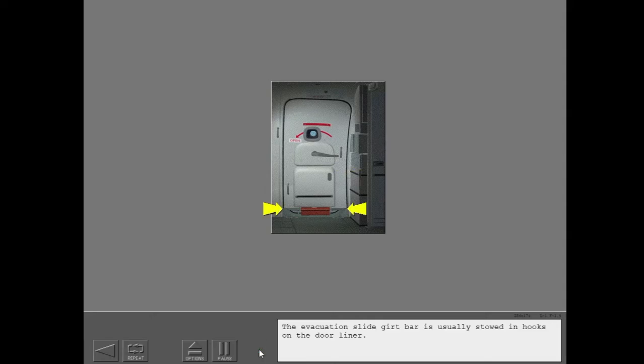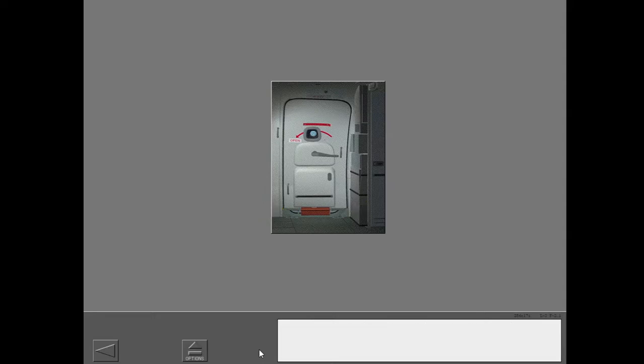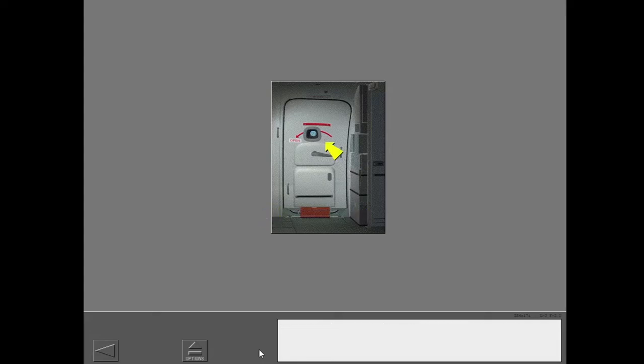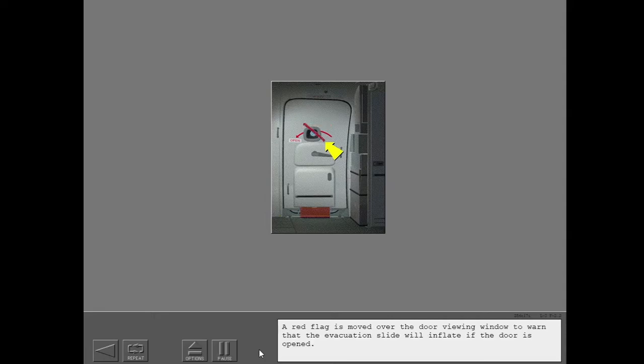The evacuation slide girt bar is usually stowed in hooks on the door liner. Before taxi, the bar is removed from the hooks and attached to brackets on the floor of the airplane body. A red flag is moved over the door viewing window to warn that the evacuation slide will inflate if the door is opened.